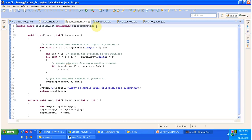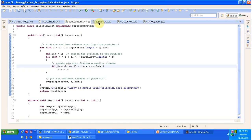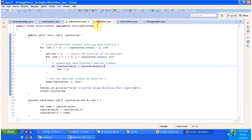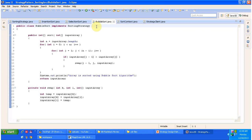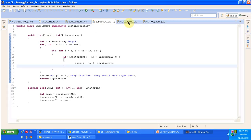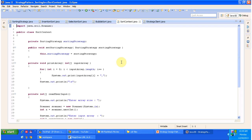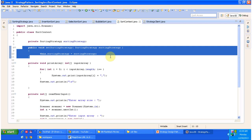Next is the selection sort class — it implements the sorting strategy interface and provides implementation of the sort method, and this class uses the selection sort algorithm to sort the input array. And sort context: here the user has to choose one of the sorting strategies and set the input array. The user sets the chosen sorting strategy in the context by calling the set sorting strategy method.